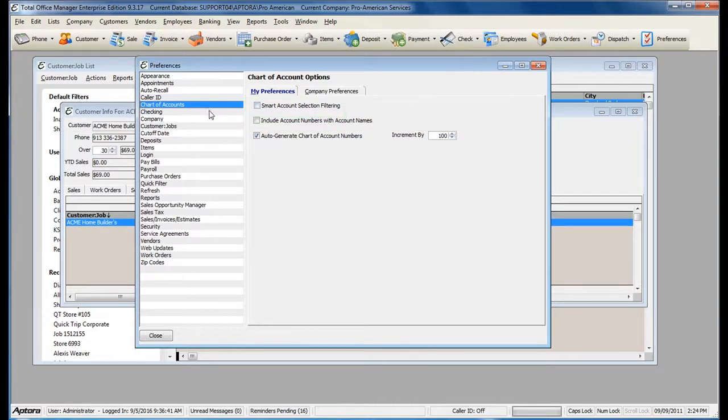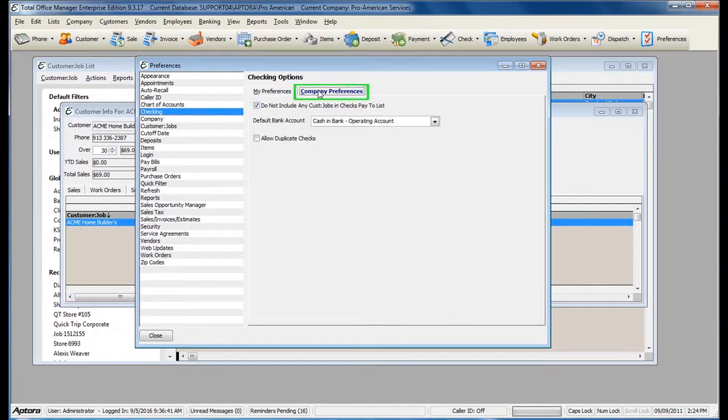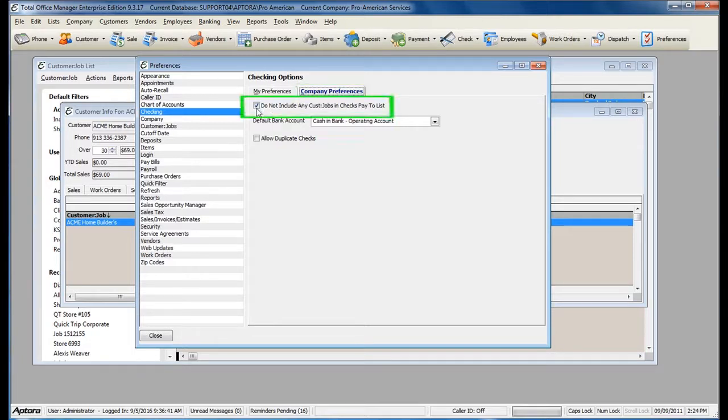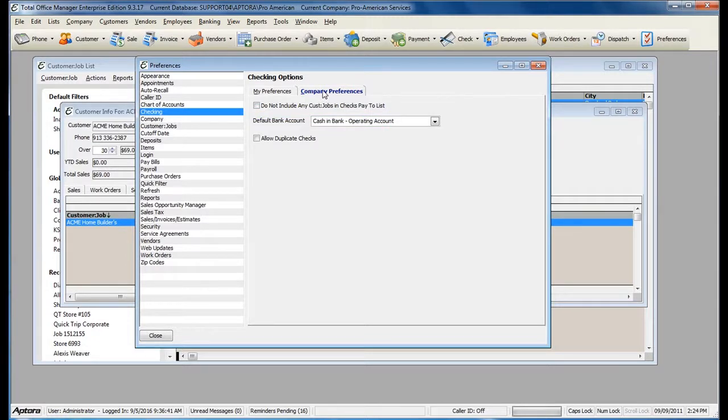You will also need to check the Checking preference within the Company Preferences tab, and make sure the option for Do Not Include Any Customer Jobs in Checks Paid To List is unchecked. Because this is a company preference, the administrator user will need to disable this preference if it is currently enabled.